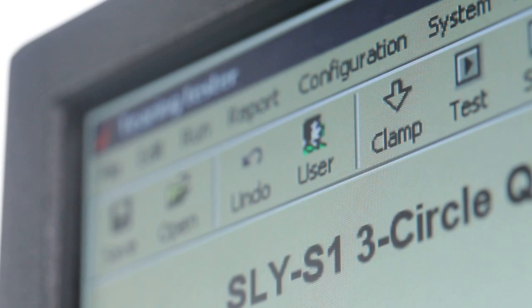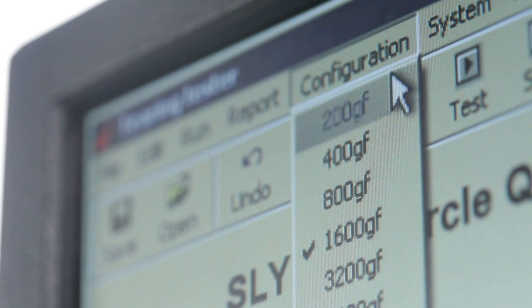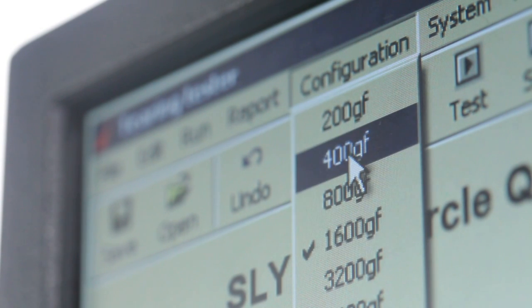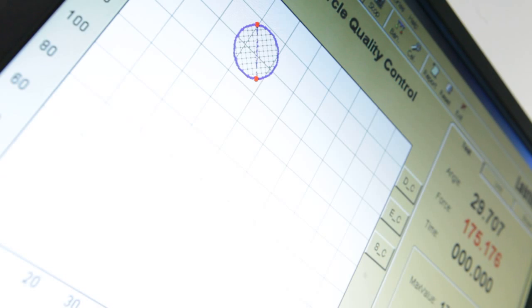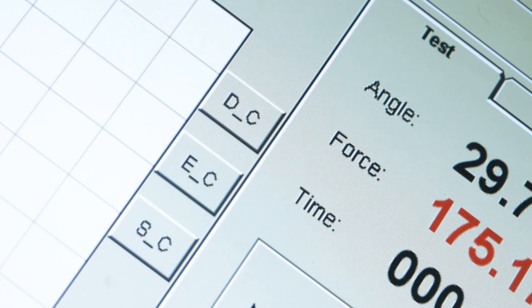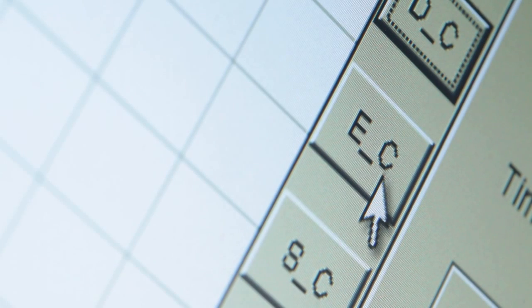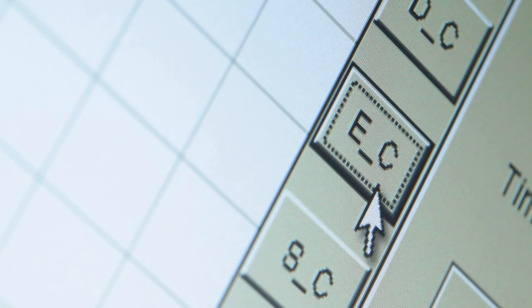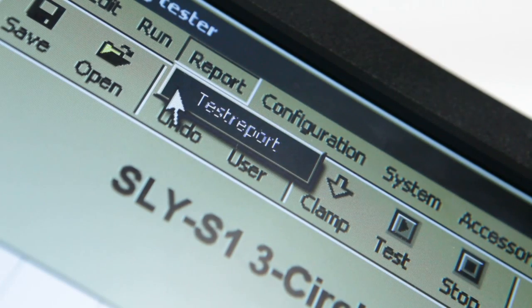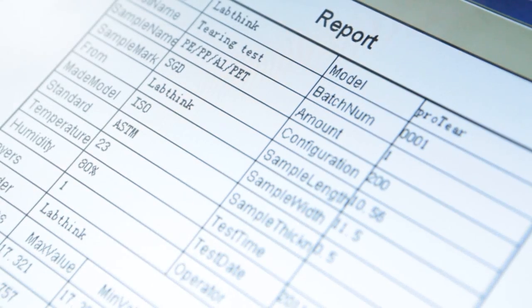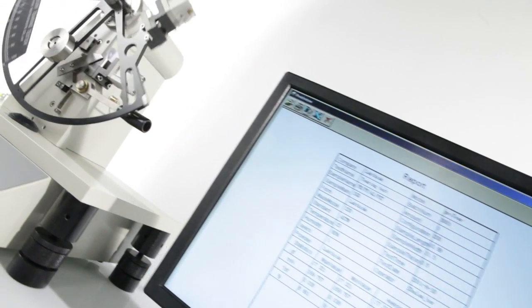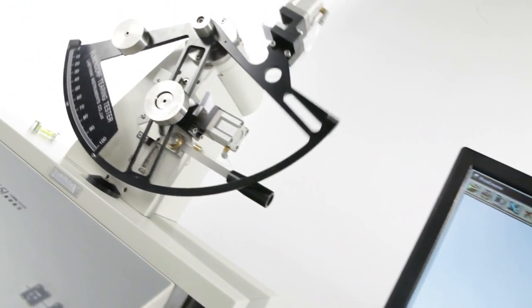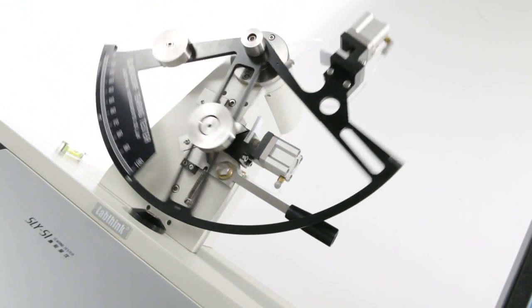The three-circle quality control function provides three analytical models, including discrete-circle, error-circle, and standard-circle, which can help users easily understand the correlation between the test data and thus properly analyze and evaluate the quality of the specimen.